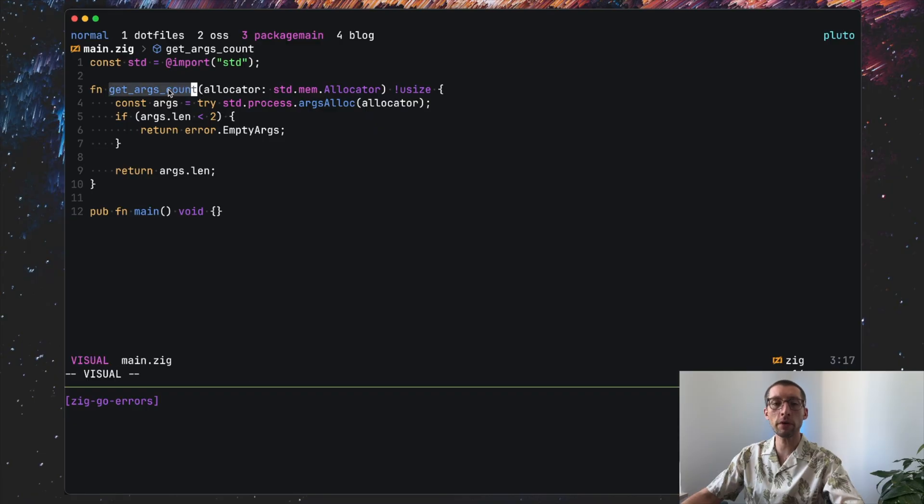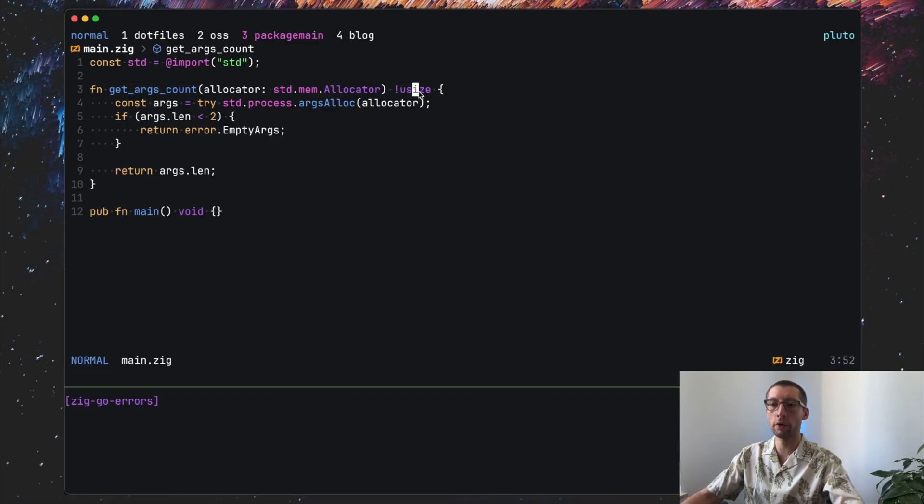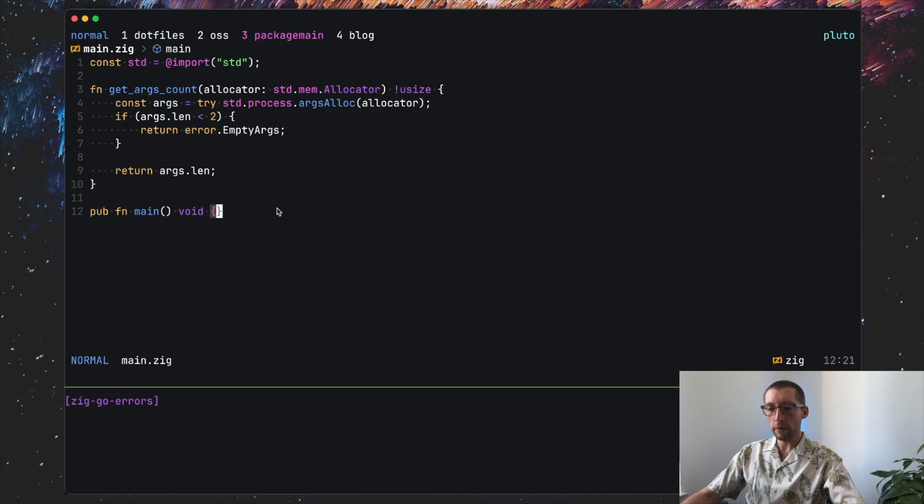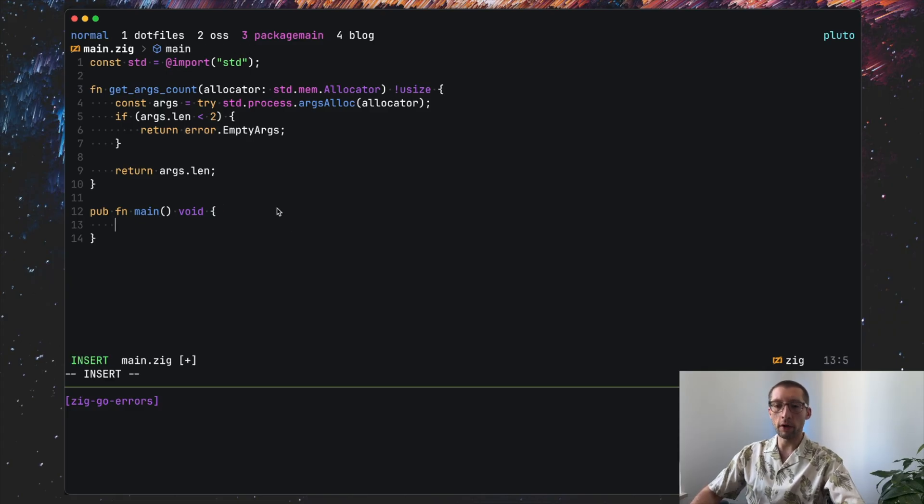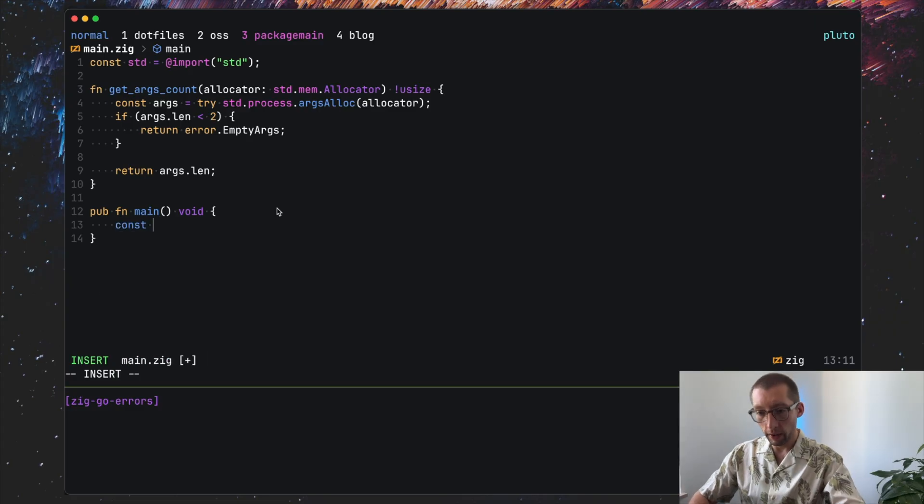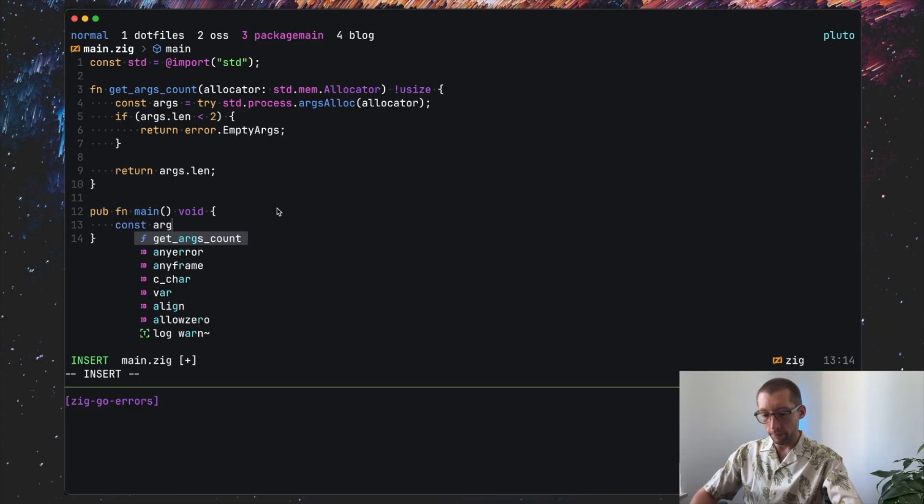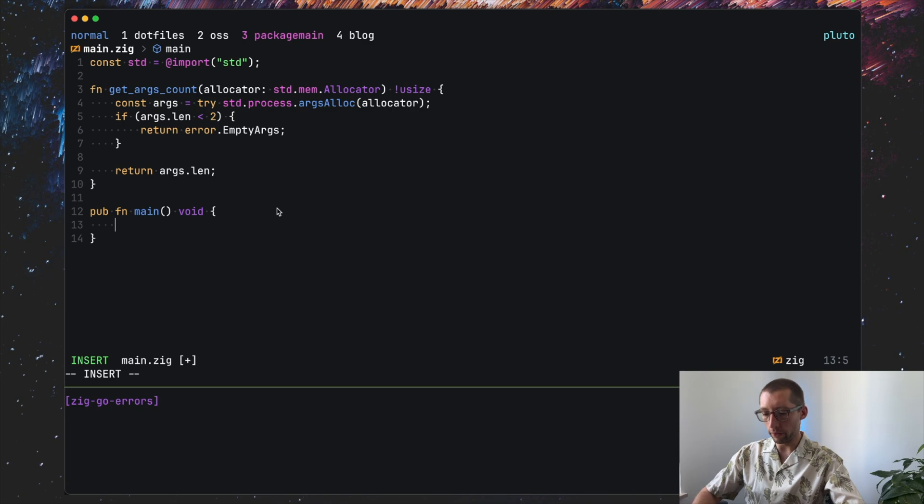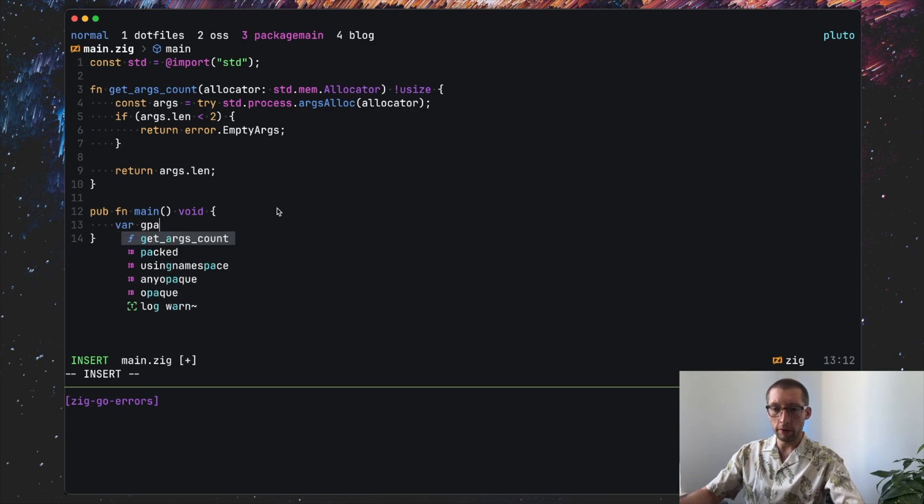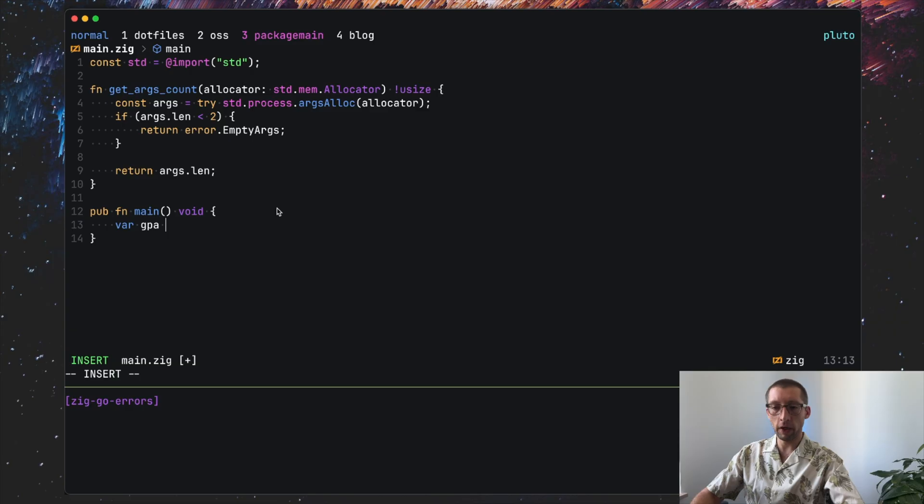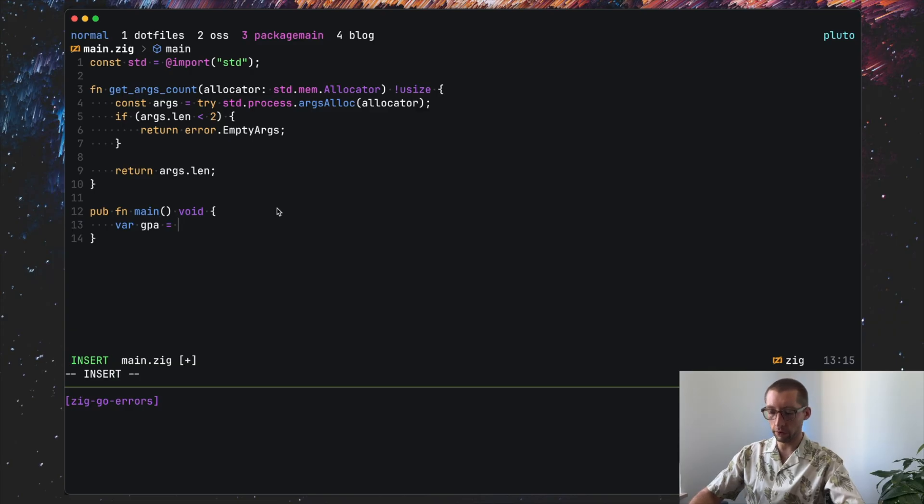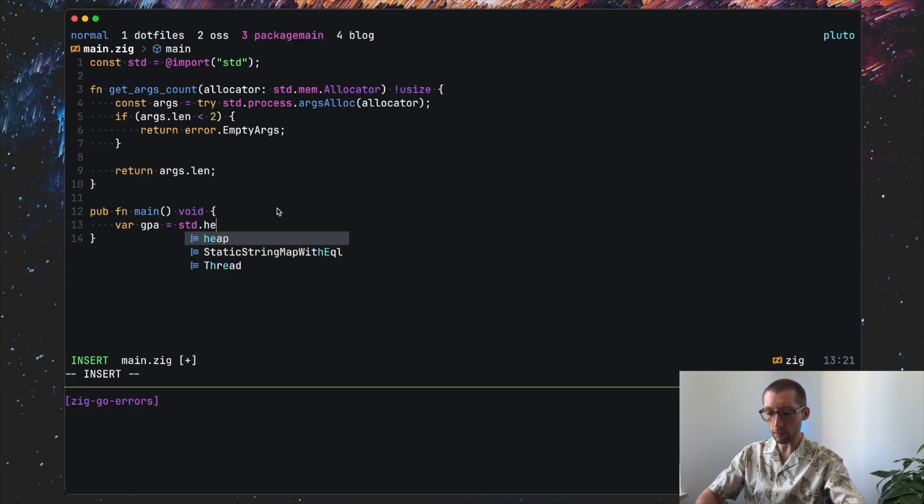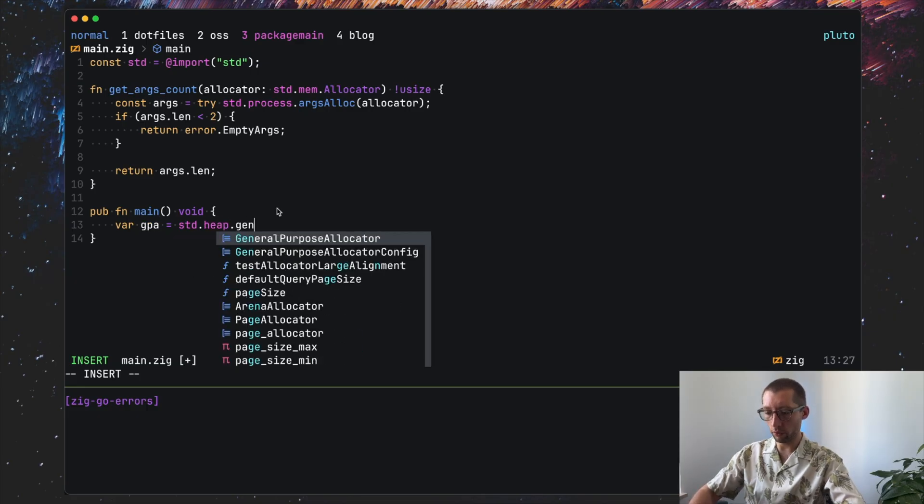So to summarize, here's our simple function that may return an error. Otherwise it returns the usize type and it can return errors in these two places. Now let's see how we would use this function or how we would call this function. So we can do args. Actually, before that we need allocators. In Zig there are many allocators and there are predefined ones.